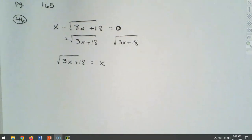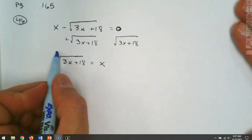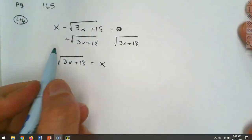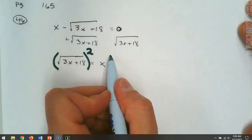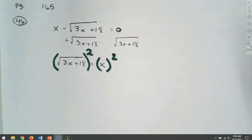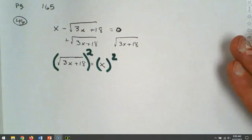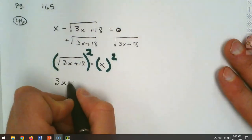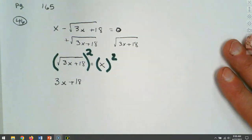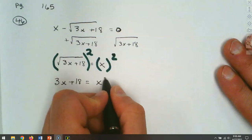How do we get rid of a square root? We square it — we work in terms of opposites. When we square both sides, we don't have a plus or minus because we're squaring, not taking a square root. When you square a square root, the square and the square root cancel, leaving 3x plus 18. On the right-hand side, x squared becomes x squared. The square roots are gone — now we have a polynomial.